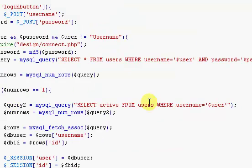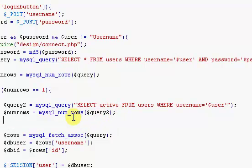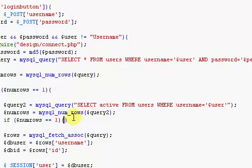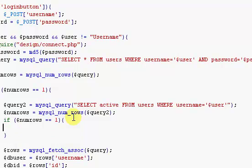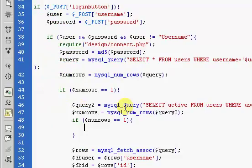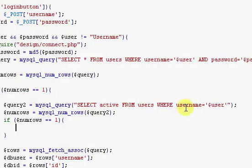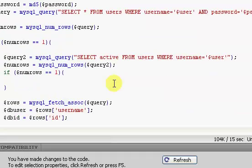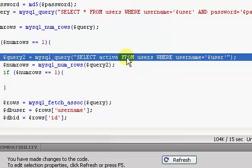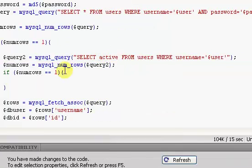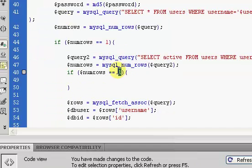Make sure you have your query2, and not query. So then we're going to go to the next line down, and we're going to say if $numrows equals equals 1. This is going to return one of two things, it's going to return a 0 or a 1, like always, and if it returns a 1, that means the user is active. But if it returns a 0, that means the user is not active.